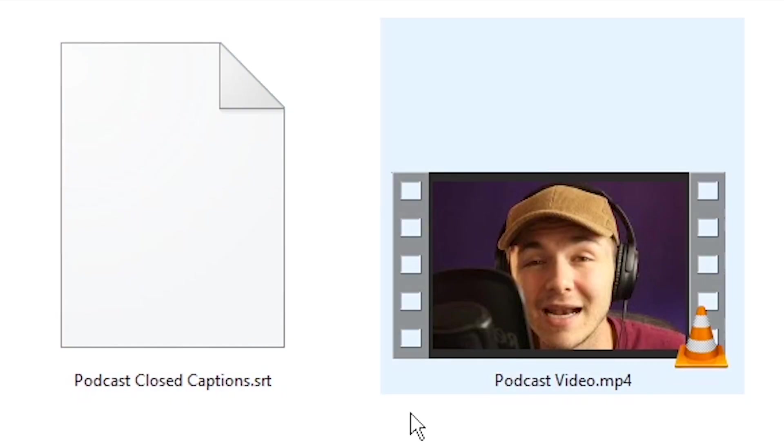Hey everyone, Alec here with Veed. In this video I'm going to be showing you how to add an SRT file to your mp4 video.